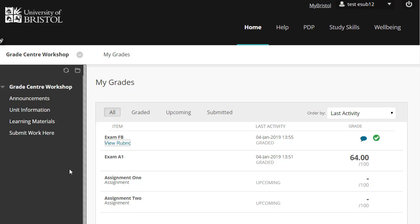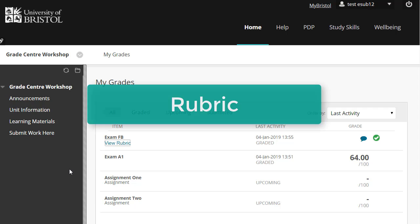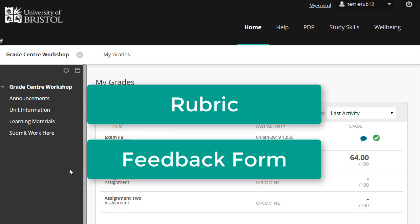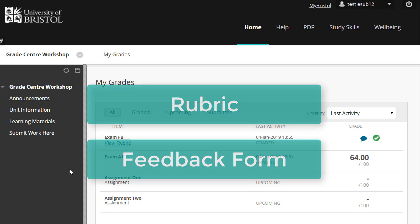Depending on how your marker has decided to give feedback, this will either be in the form of a rubric or a feedback form. Both can be accessed from the My Grades page.